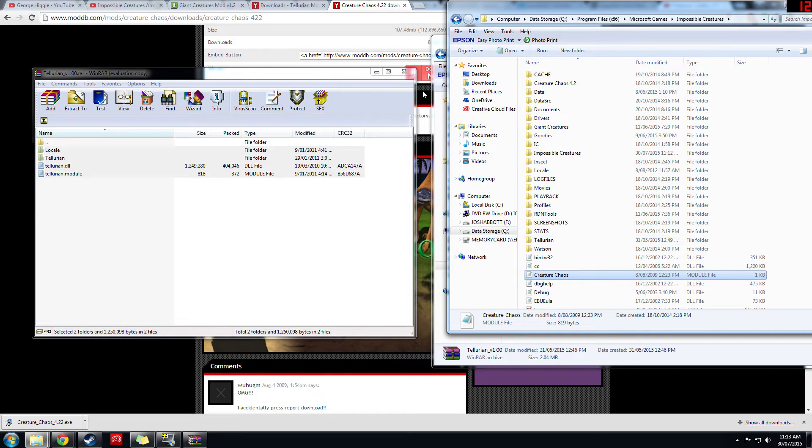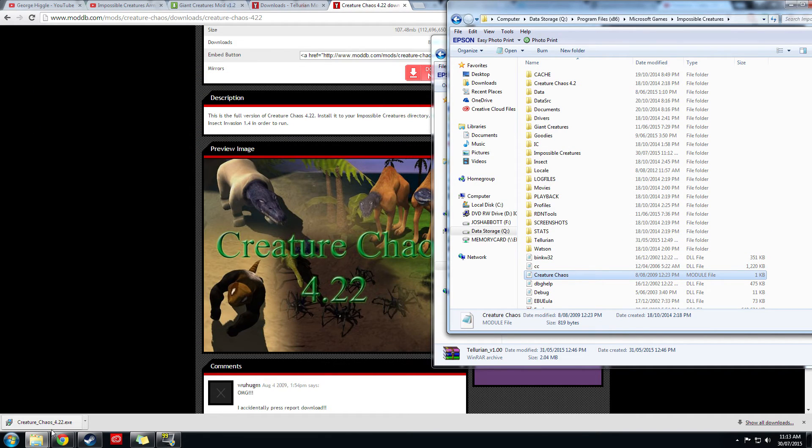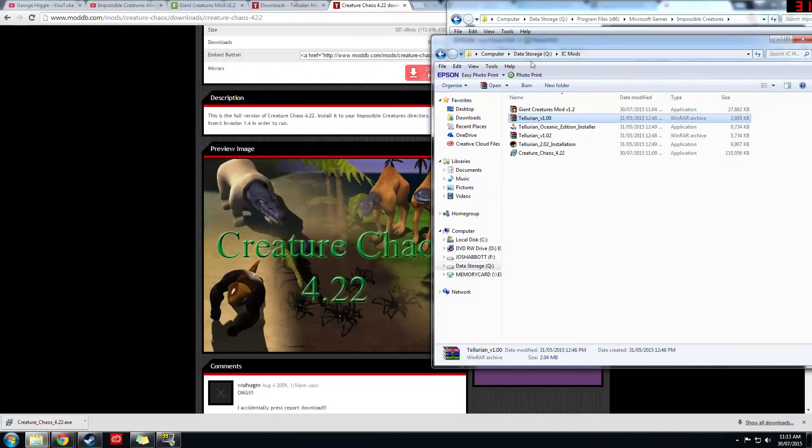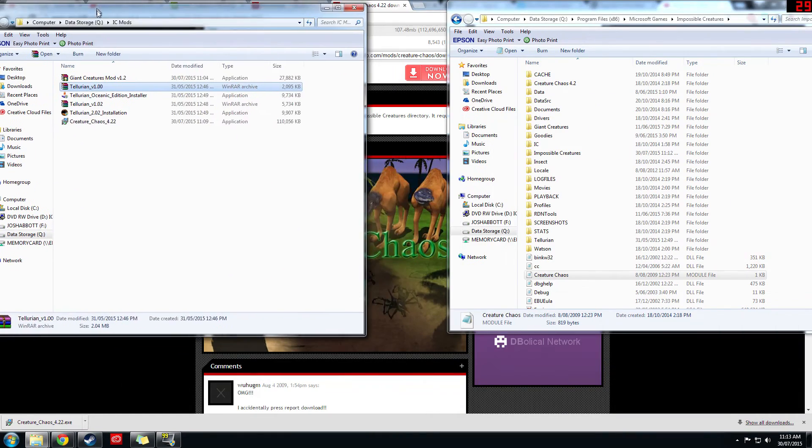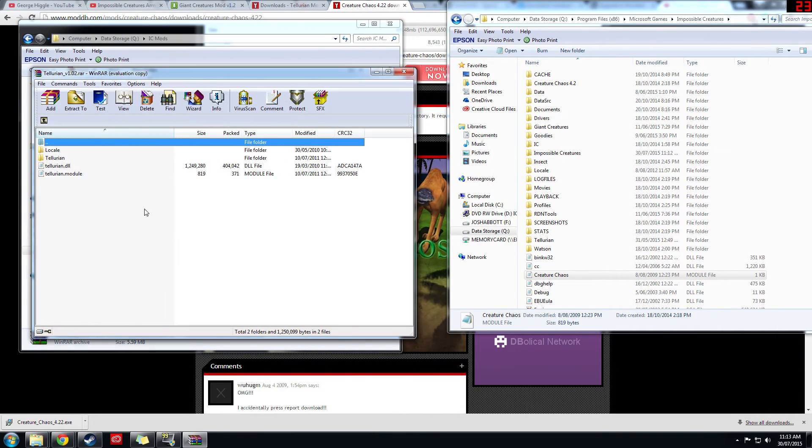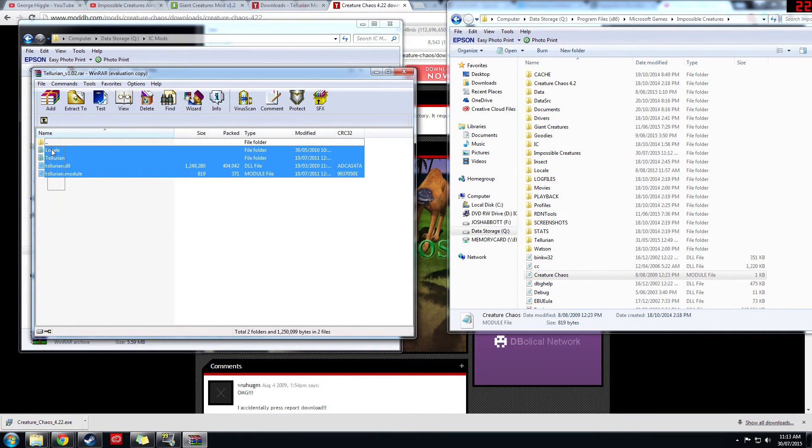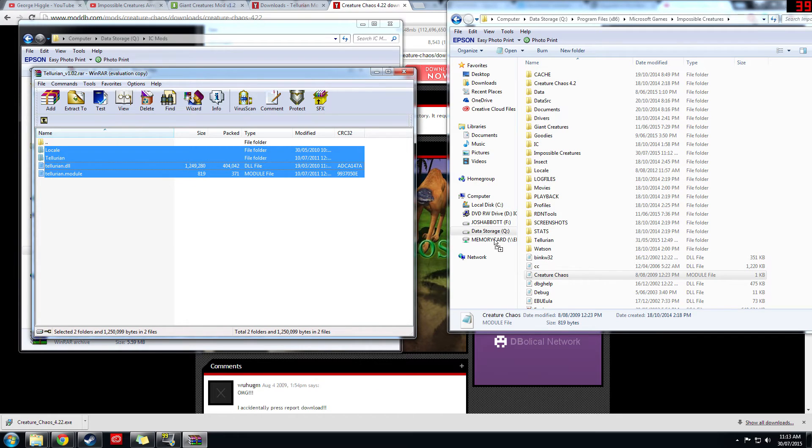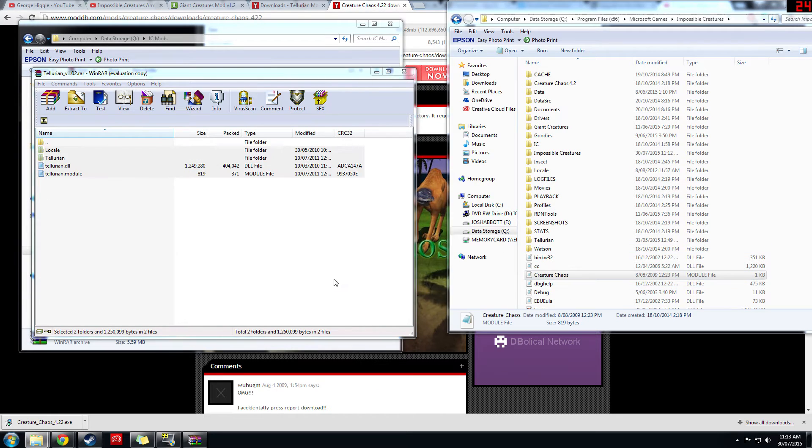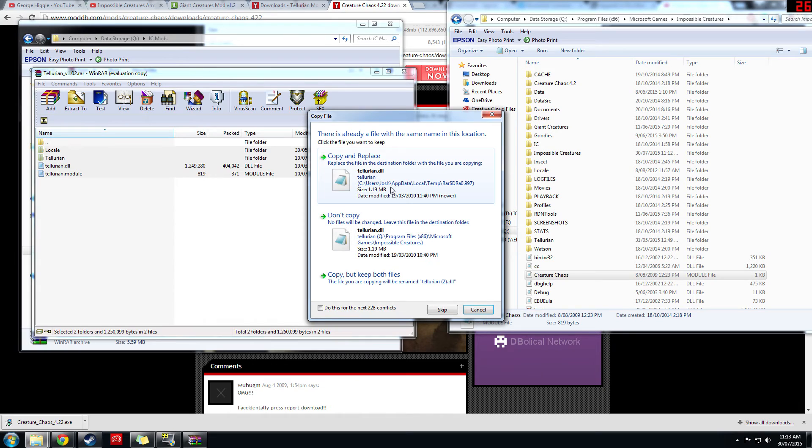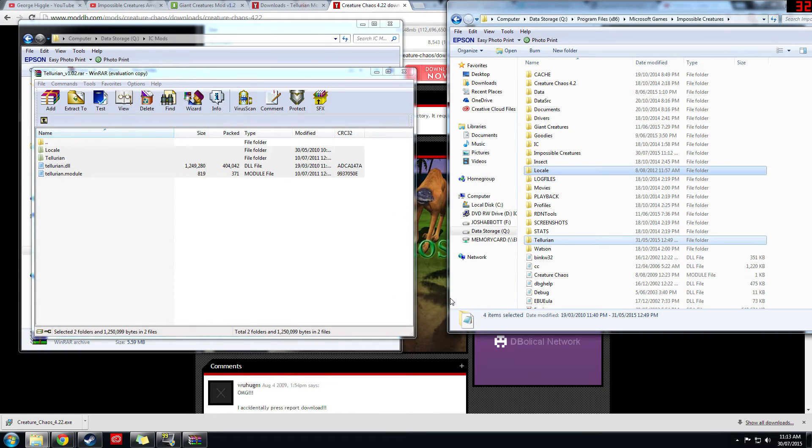So then that should be the base Tellurian mod installed. Then what you want to do is if you downloaded the patch, open up the patch and drag all of those in as well. Click yes, I'm gonna click copy and replace, and that should be the base Tellurian mod installed.